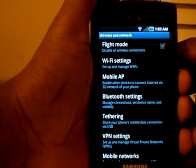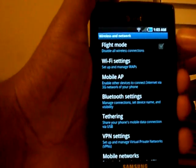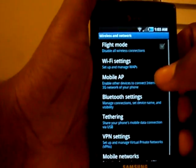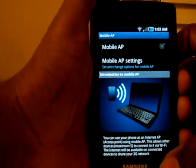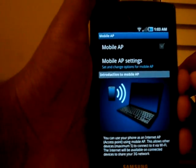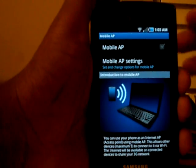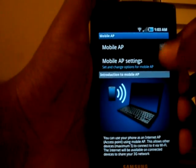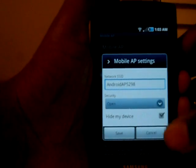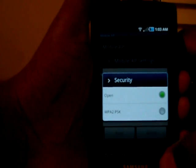A big addition to this build is the ability to use your Captivate as a wireless router. If you go into Wireless Networks, you can click on Mobile AP and enable it — that allows you to connect to your Captivate from a Wi-Fi enabled device and use your 3G connection on it. You can also change your SSID and enable WPA2 Personal or PSK security.